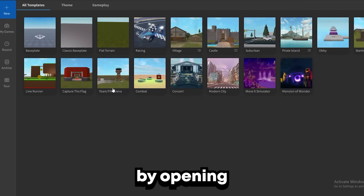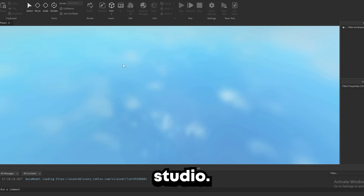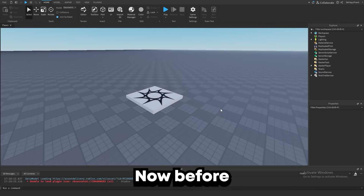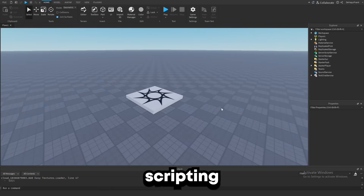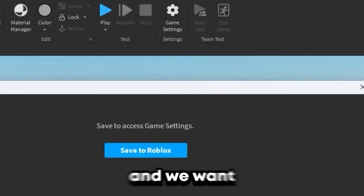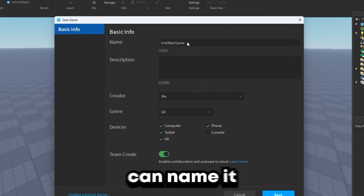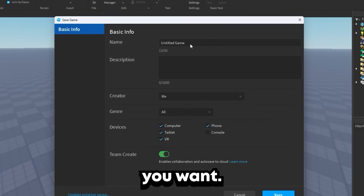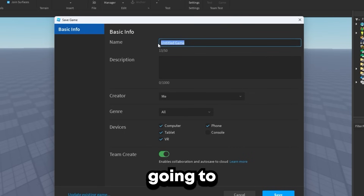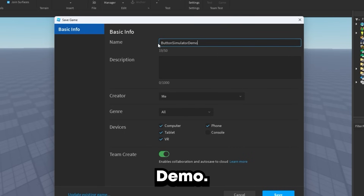We're going to start off by opening a new baseplate in Roblox Studio. Now before we do any scripting or building or anything like that, we want to go up into game settings and we want to save this game to Roblox. You guys can name it whatever you want — I'm just going to name it Button Simulator Demo.